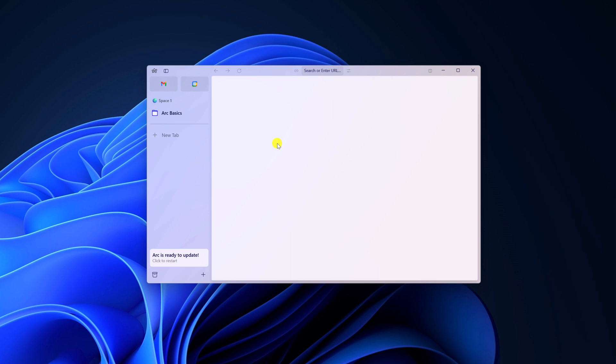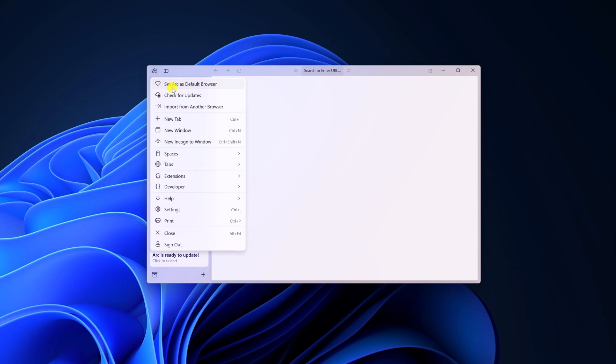Now simply try to update your Arc Browser. To update the Arc Browser, click on this Arc Browser icon, then click on Check for updates.